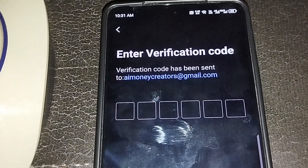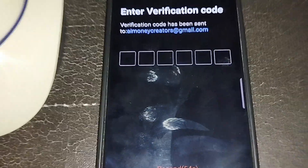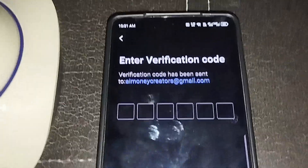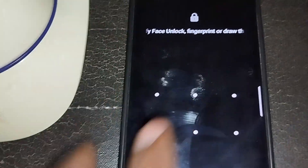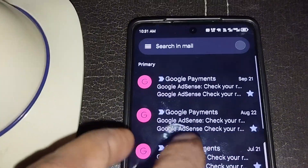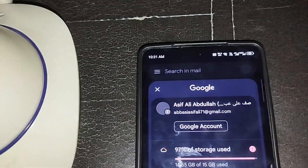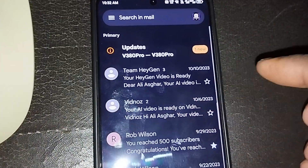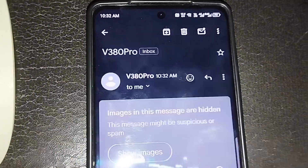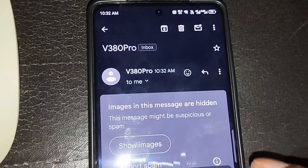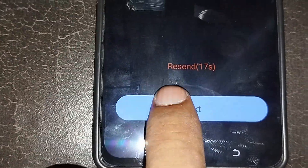It will send you a six-digit code to your email. Minimize the app and go to your email — look for the verification email. As you can see, we already got the code, so we copy it and click Next.